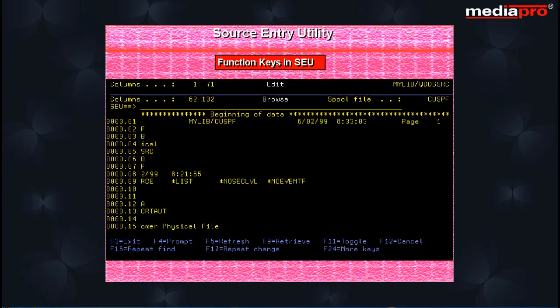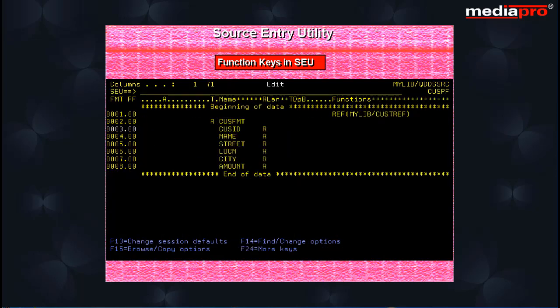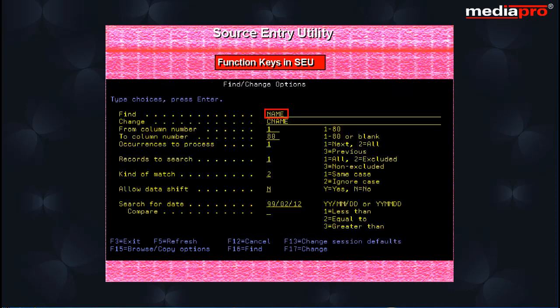The F13 key is for find change option that allows you to search for strings and optionally also replace it.